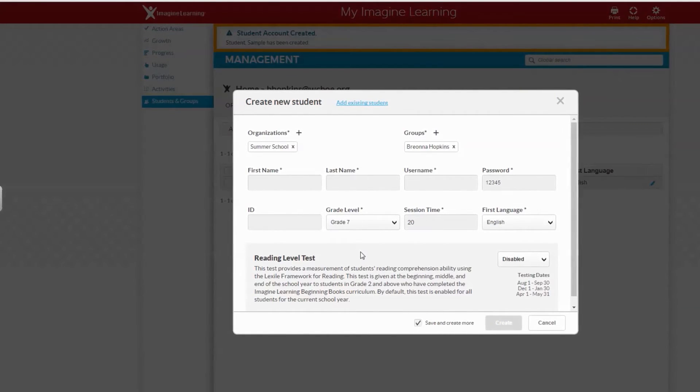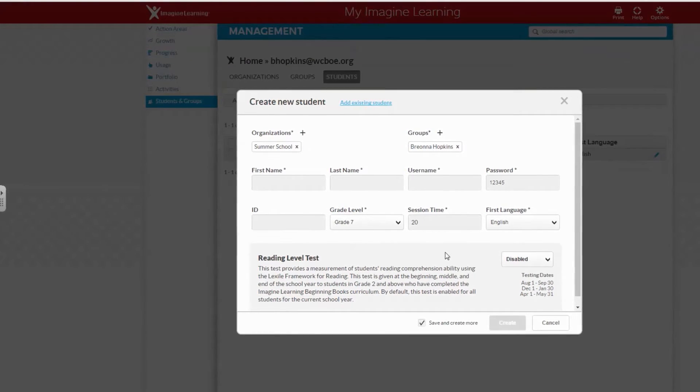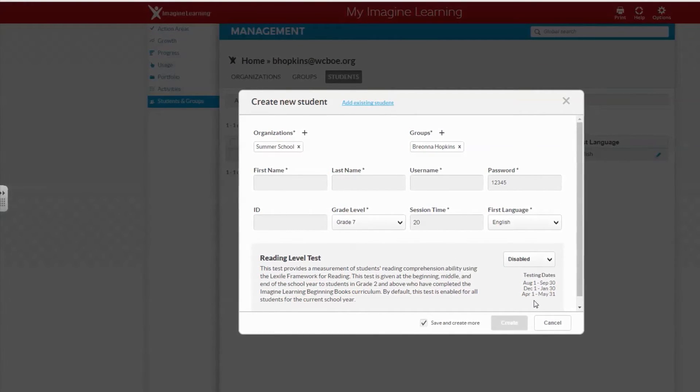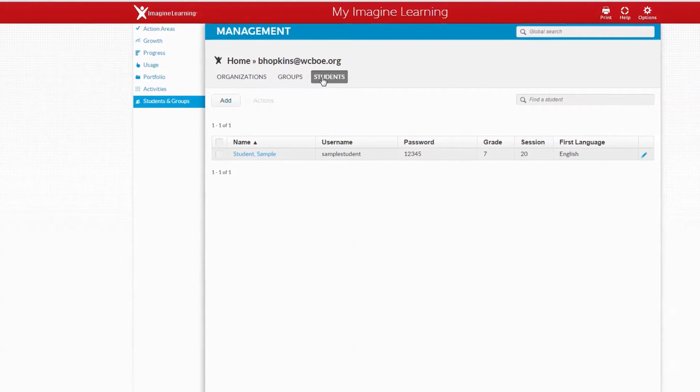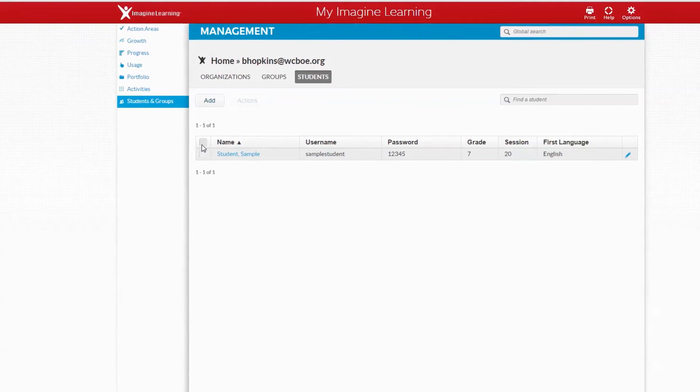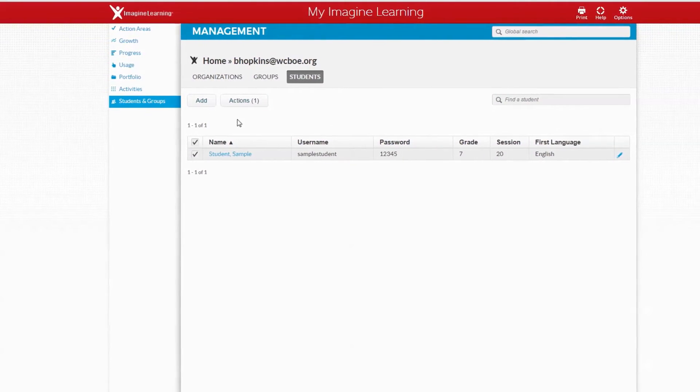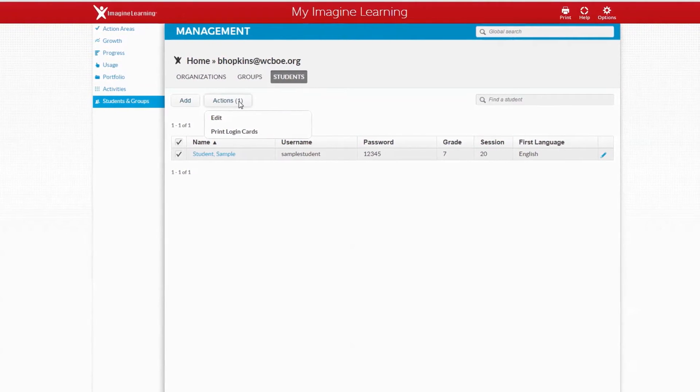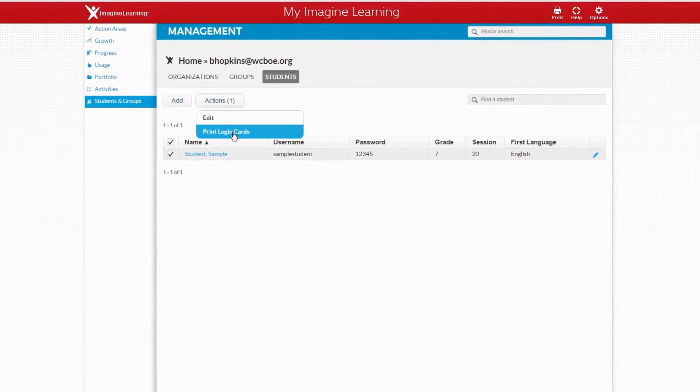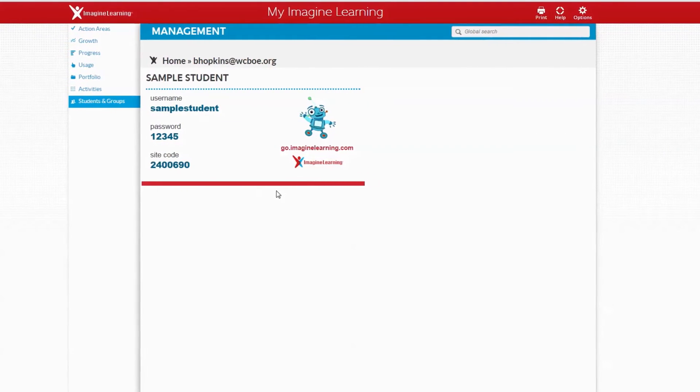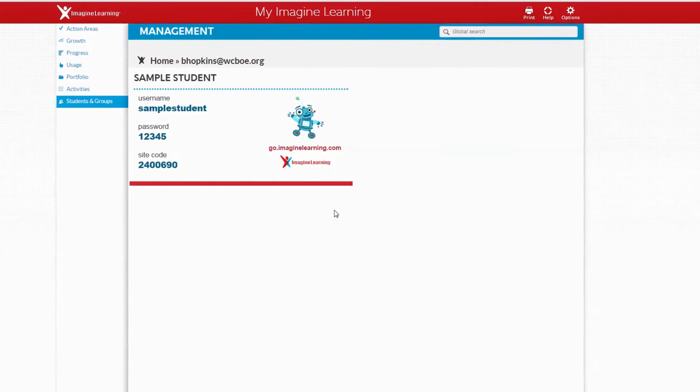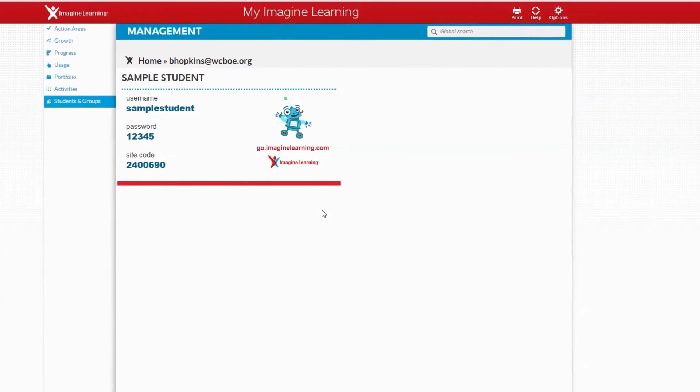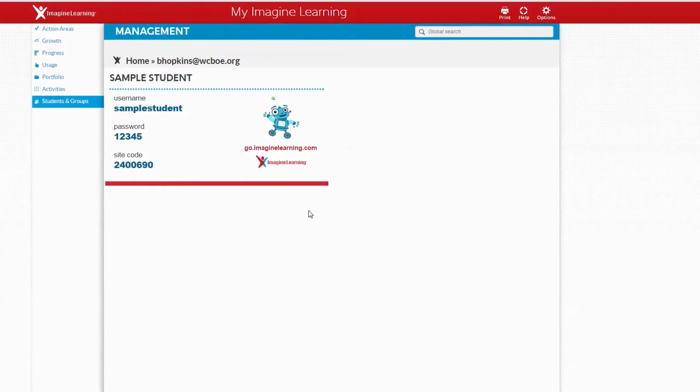Now you can add your next student and keep doing that until you're finished adding all your students. Once you've put all students in, if students is highlighted you should see a list. If you check this box and click actions, you can print your student login cards. This is what they will look like, then click print and cut them out and give them to the student.